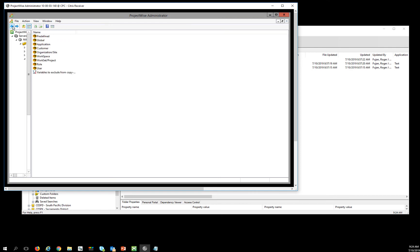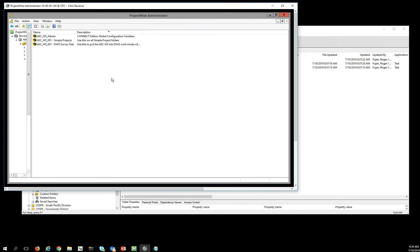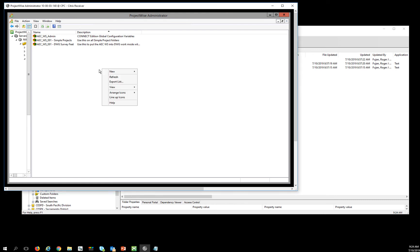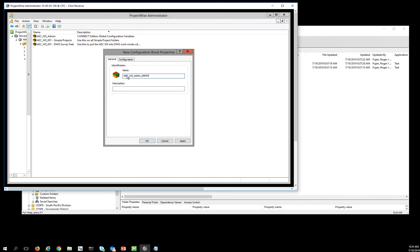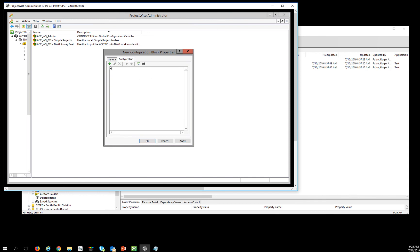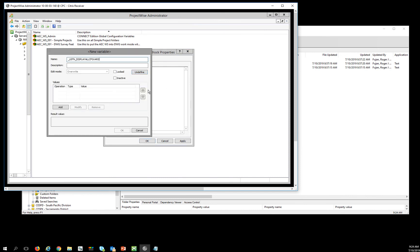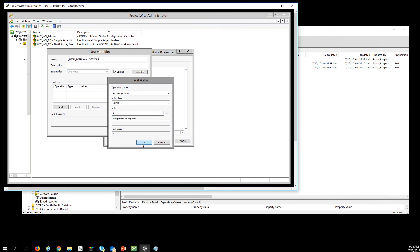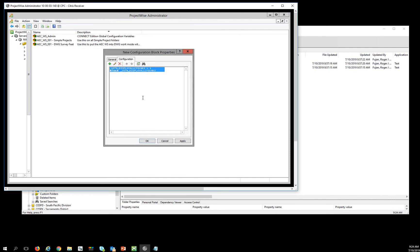Then I'm going to go to one more place up here in global, and I'm going to add an admin block. This one here is going to do a couple of things for me, so I'm going to create a configuration settings block called AECWS admin demo. I'm going to display all config vars because I like to see all of the variables when I'm going into the configuration and when I'm troubleshooting things. I'm going to lock that, and this one just needs a string of one to set it as active. Then I'm going to do USTN_WORKSET_DGNWS_ROOT.